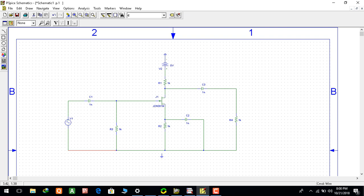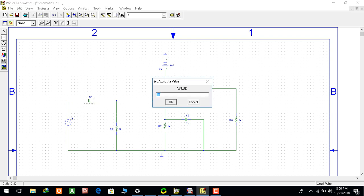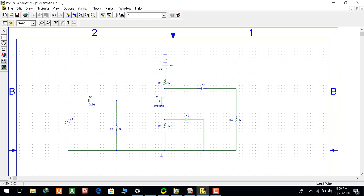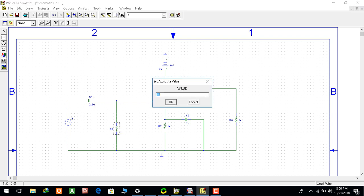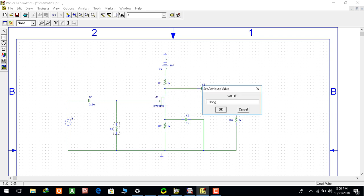Now we will give the values to the resistors and the capacitors and the VDC. This C1 we give 2.2. Carefully see what I am writing, 3.3 meg. 3.3 megaohm is the resistor value, 3.3 meg.